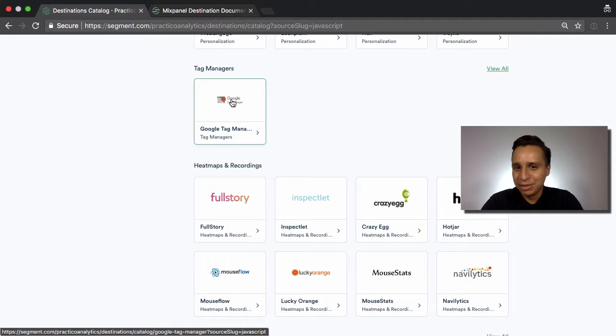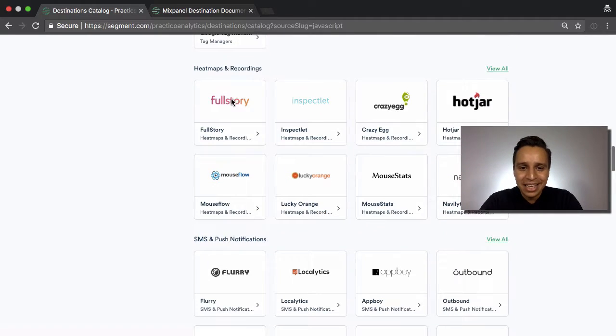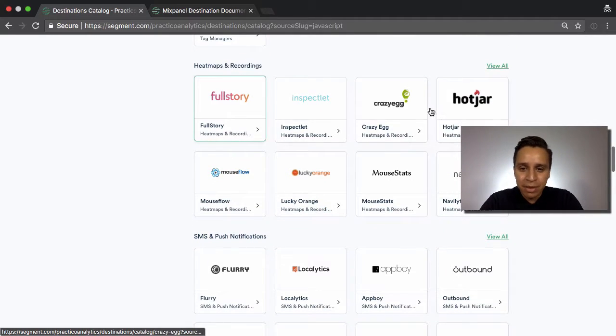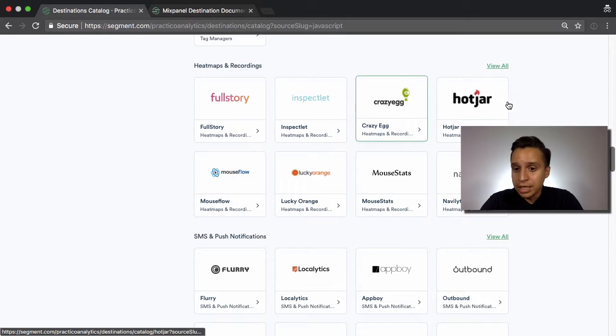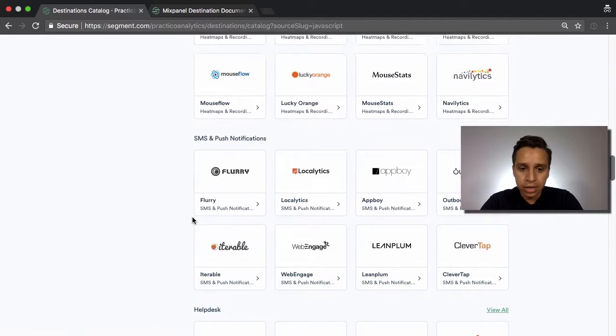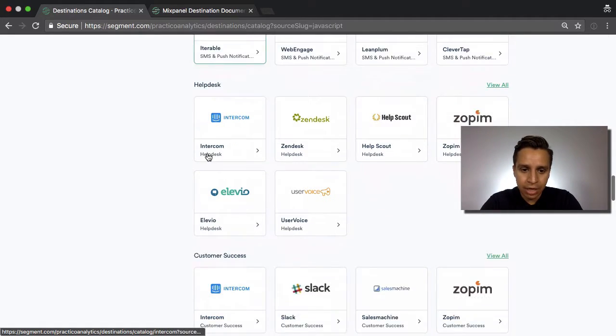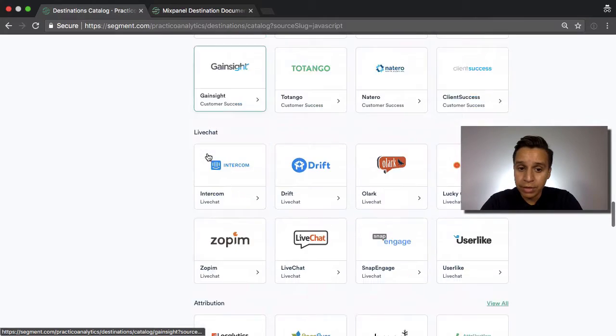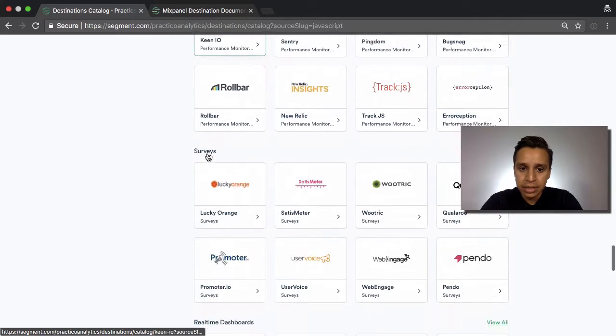Here's Google Tag Manager. As mentioned before, we can actually load it through Segment and use that. Some heat maps, recording tools. FullStory is quite popular these days. Crazy Egg, Hotjar and so on. And you can see on and on. There's quite a bit of different categories.